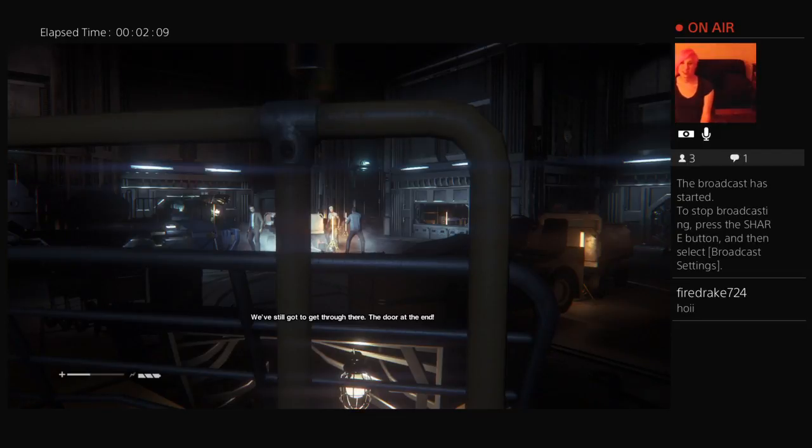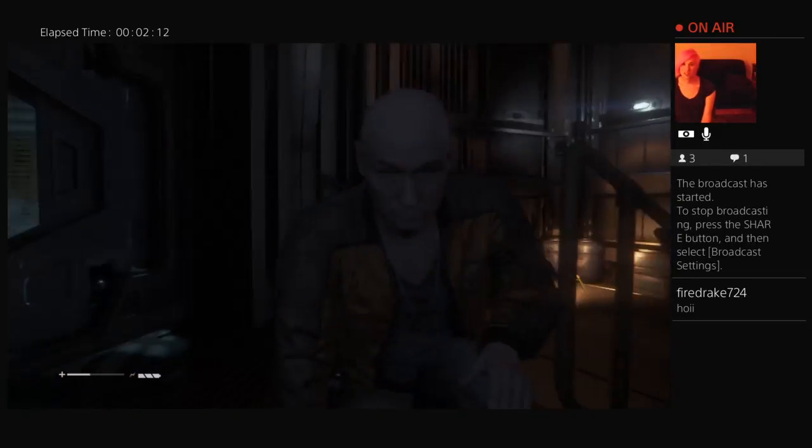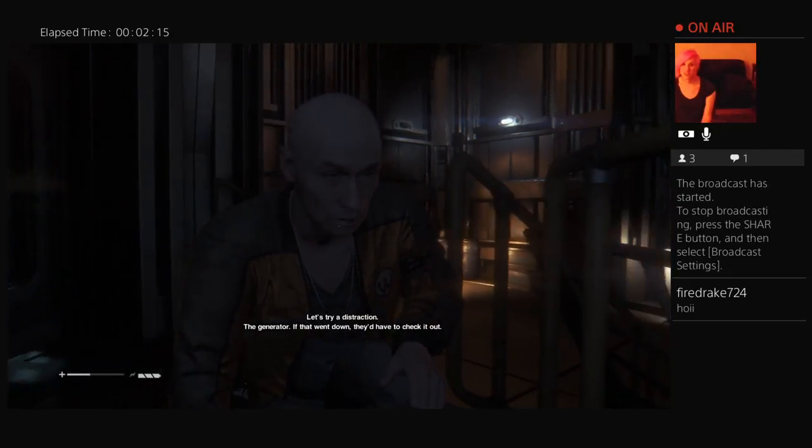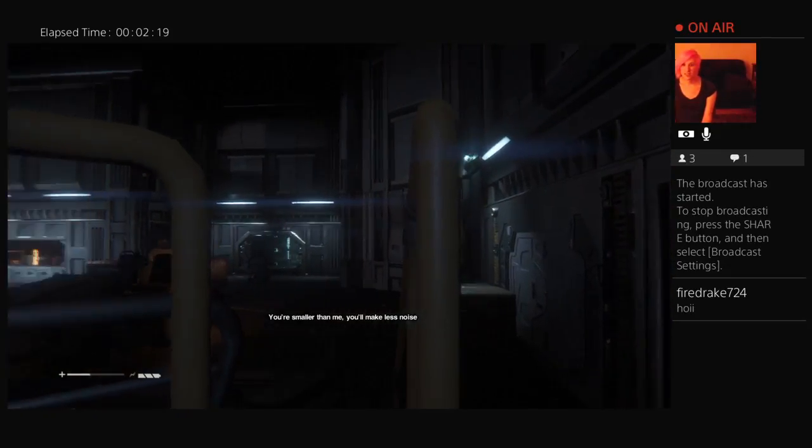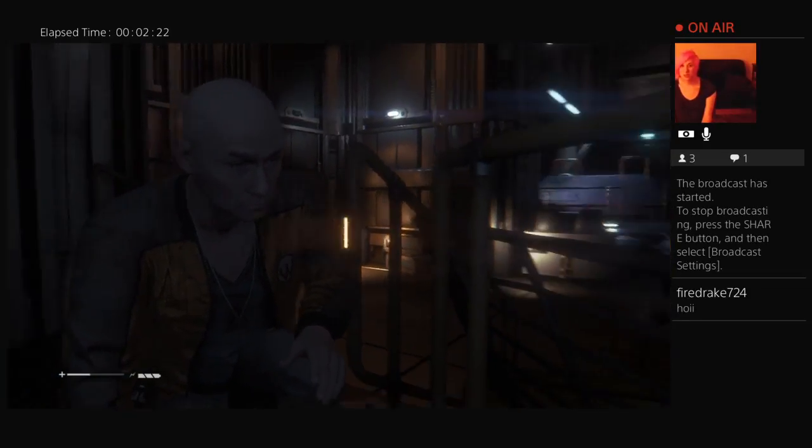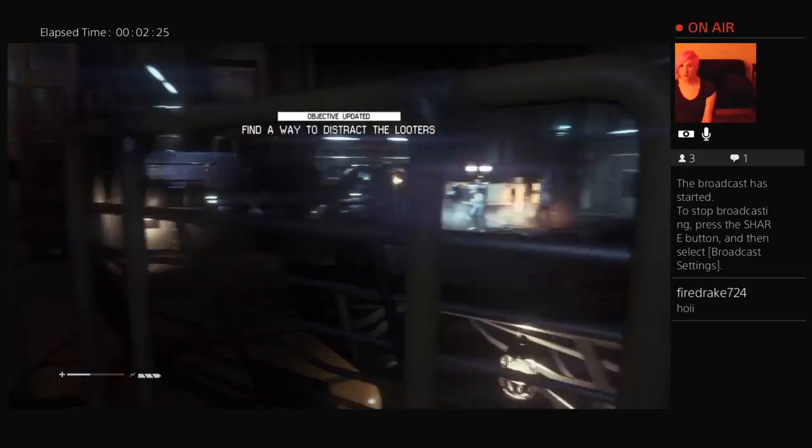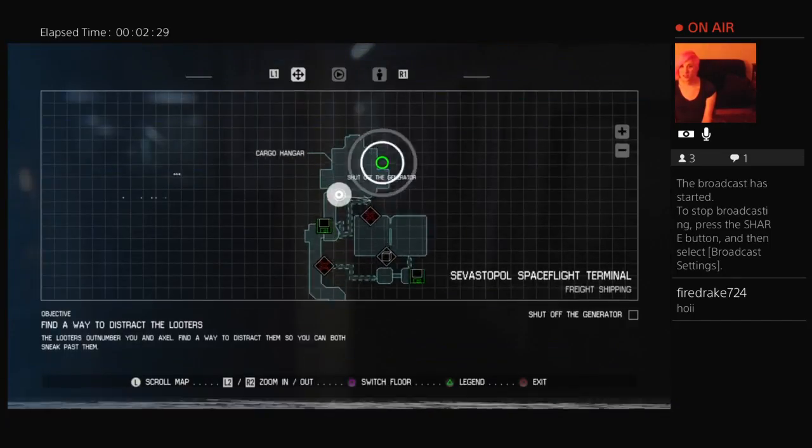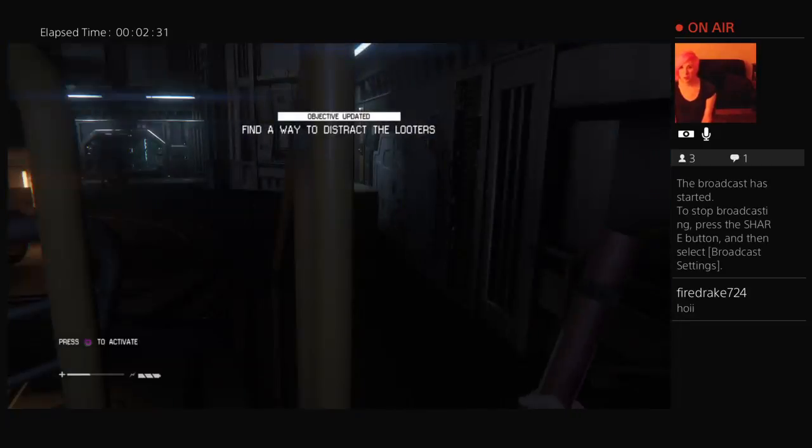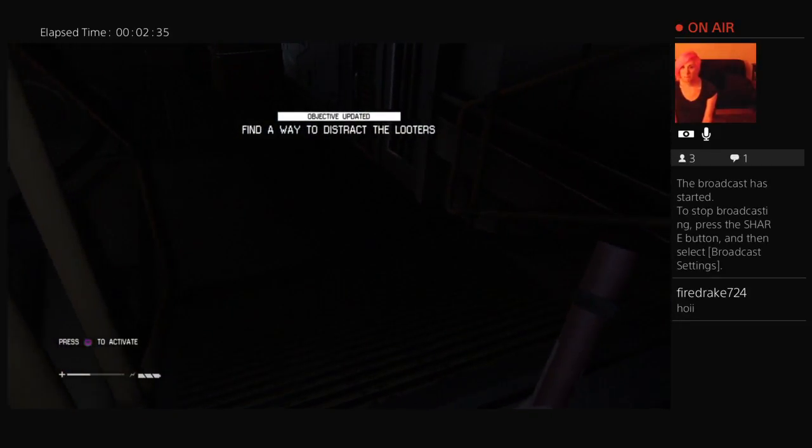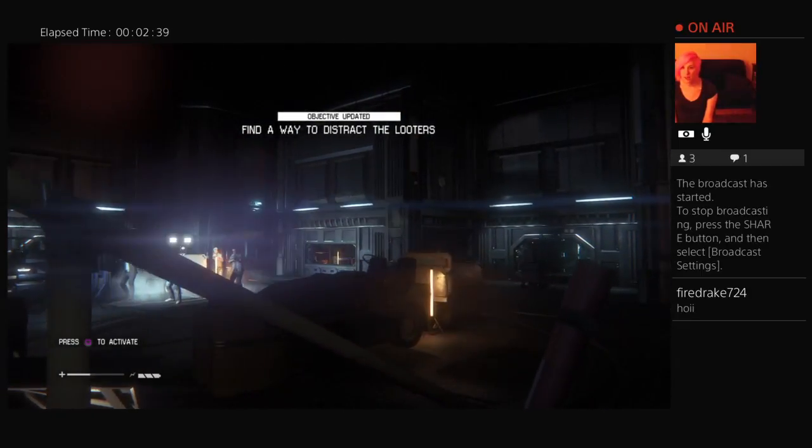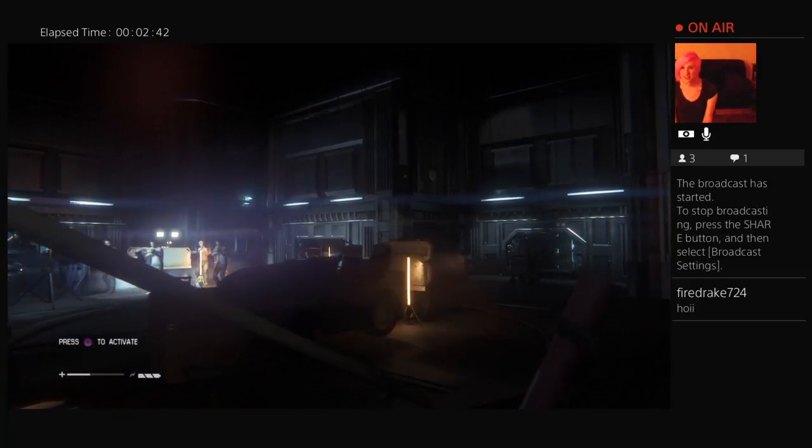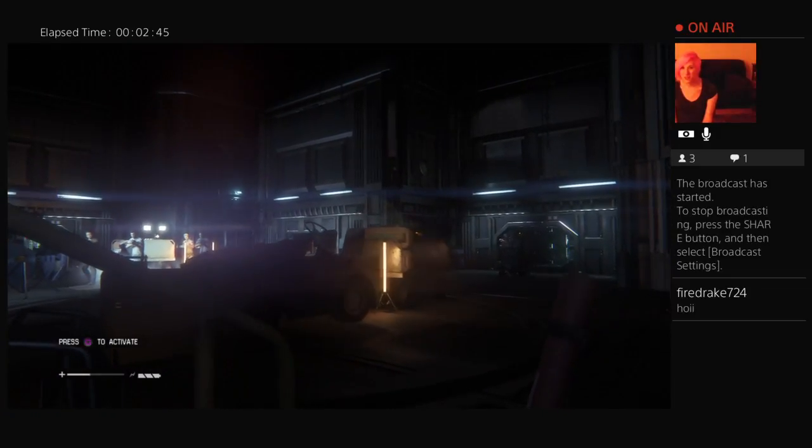Hold up here, hiding behind the railing, too many of them. Take on, take on. We still got to get through there, the door at the end. Let's try a distraction, the generator. That way we'd have to check it out. You're small. Don't you have another maintenance shaft you can crawl through or something? Alright, so I'm following this wall over to that shaft.